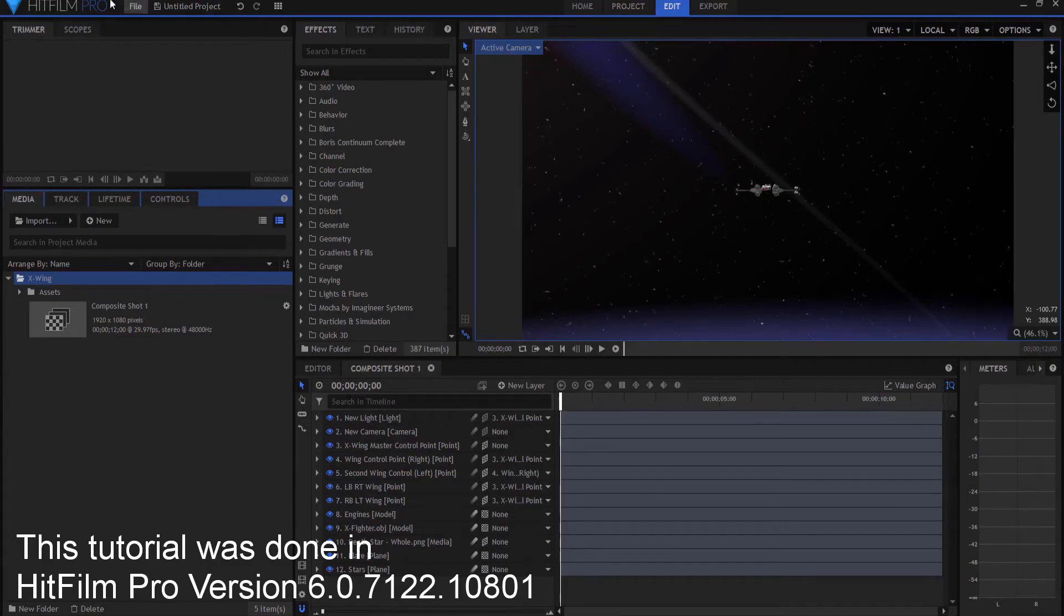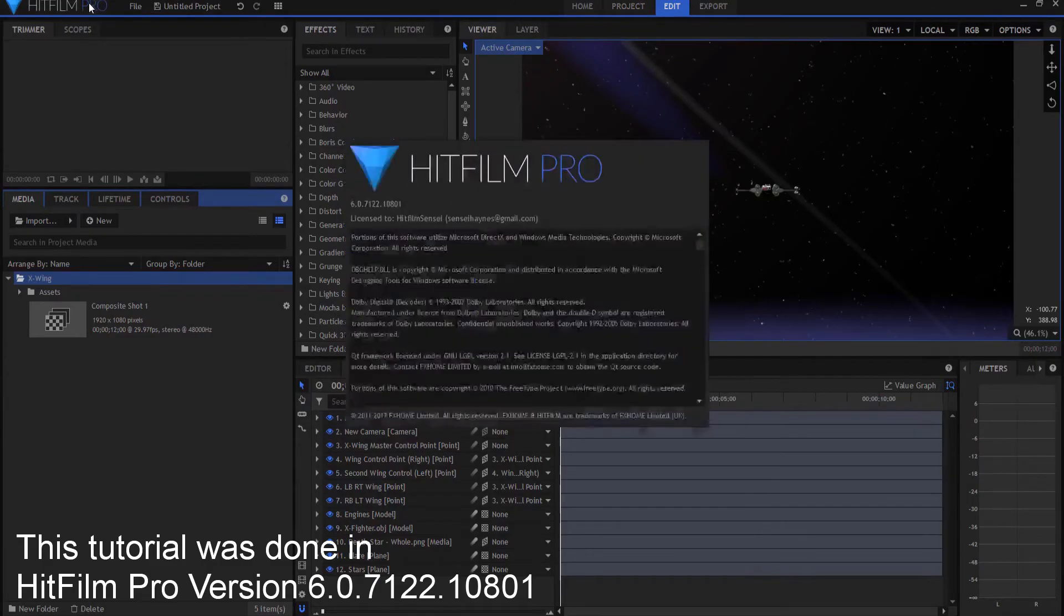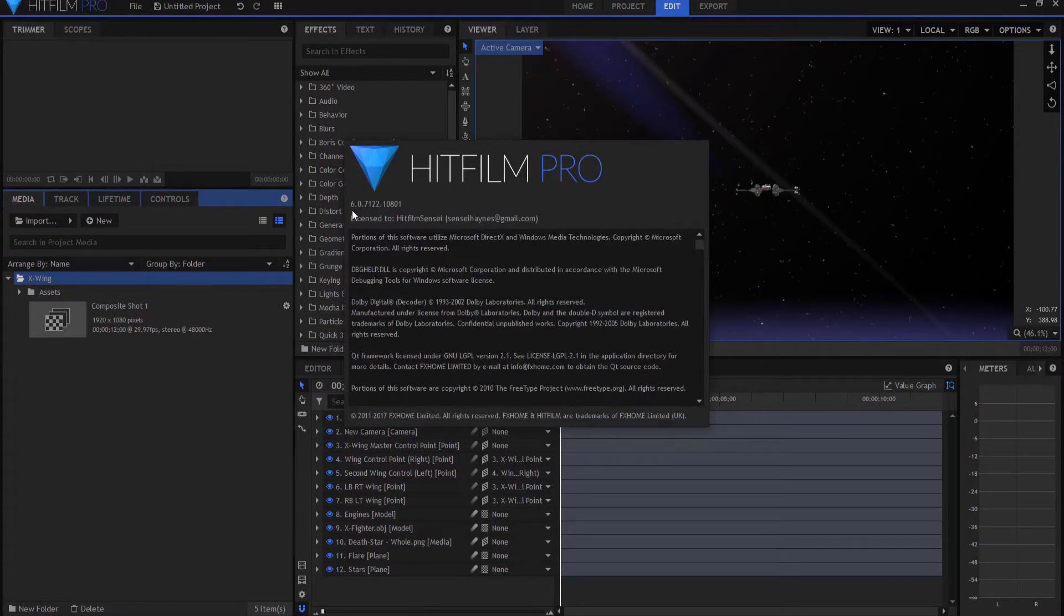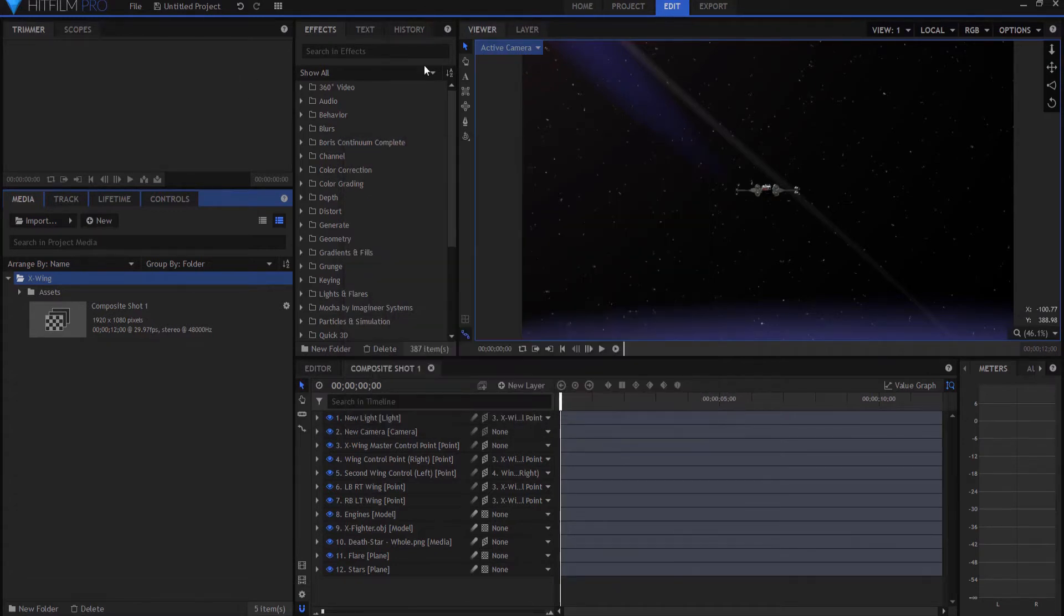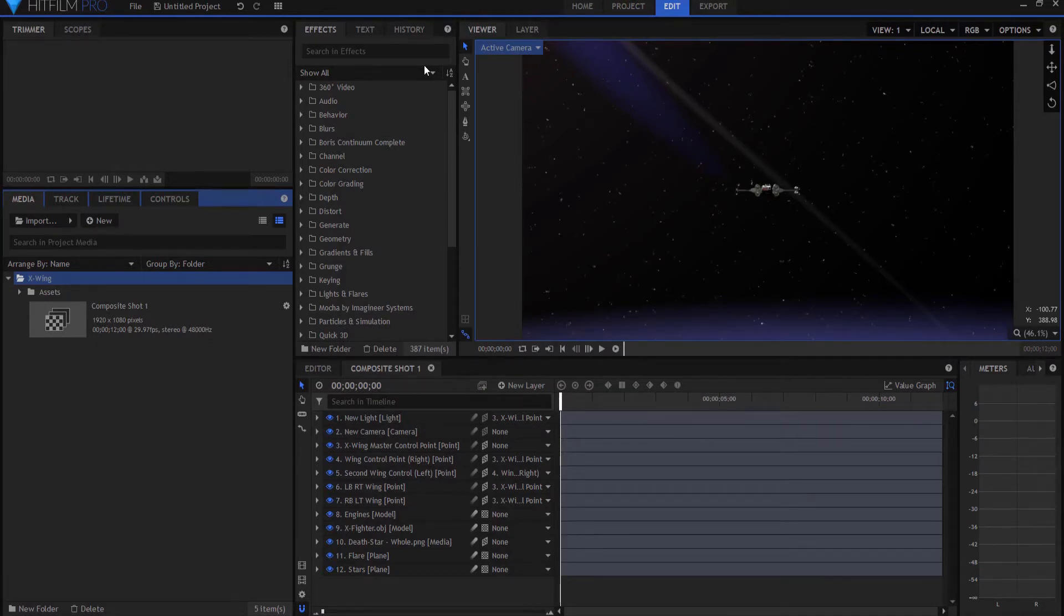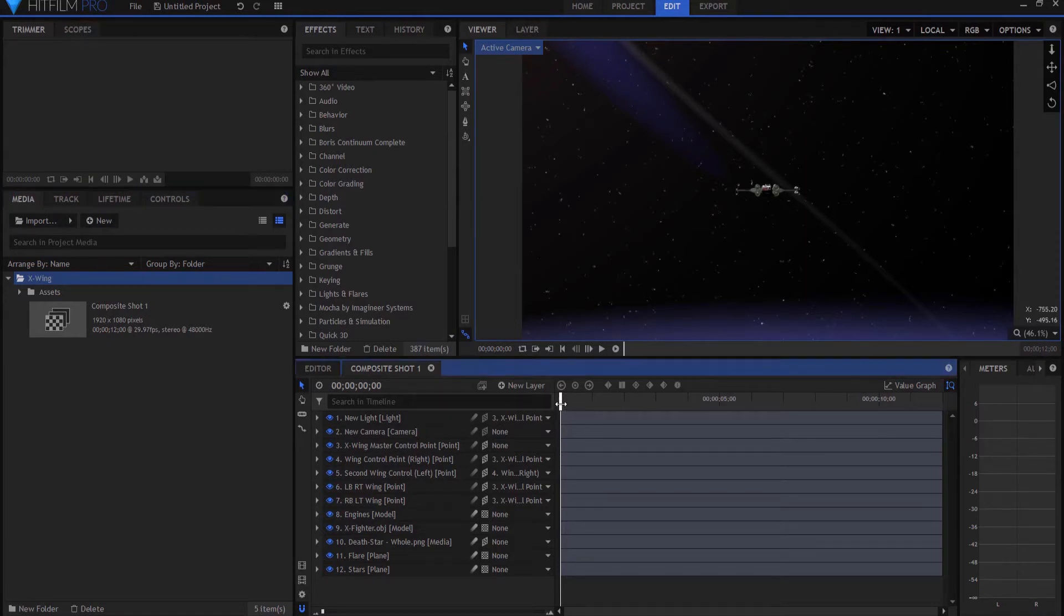Alright, this week I am working in HitFilm Pro version 6.07122 and so on, and this is going to give us some better choices and some easier things to do. I had a couple of questions I'm going to address first, last week.